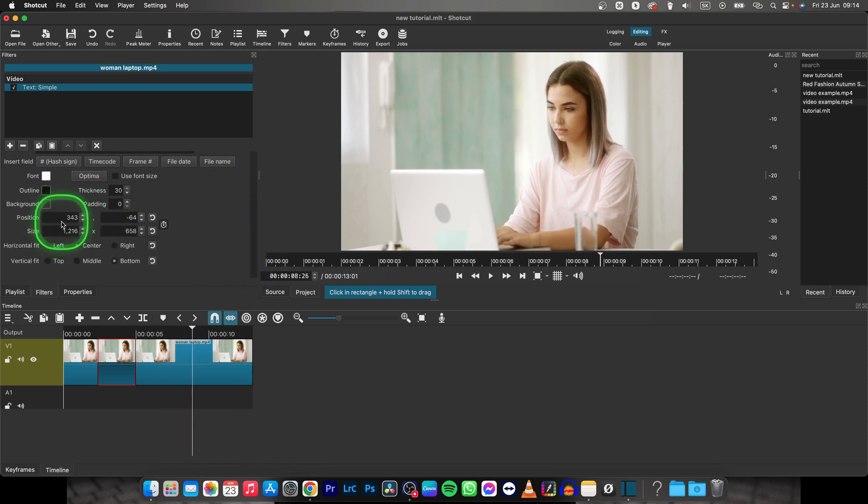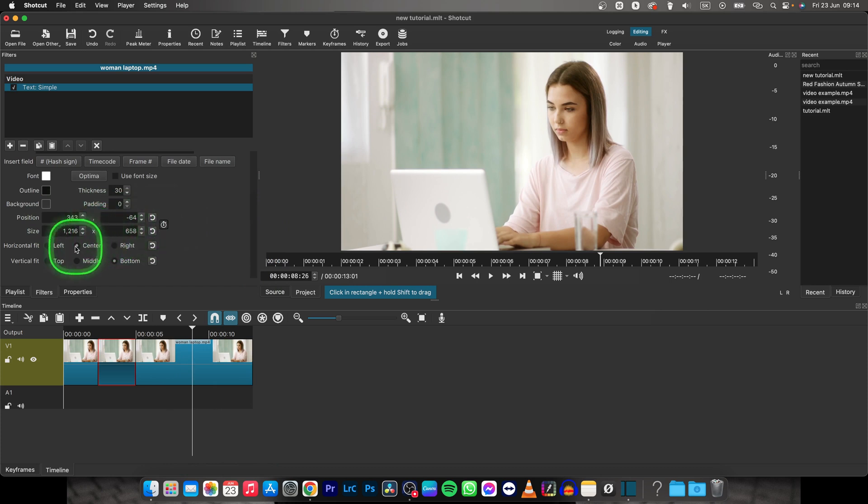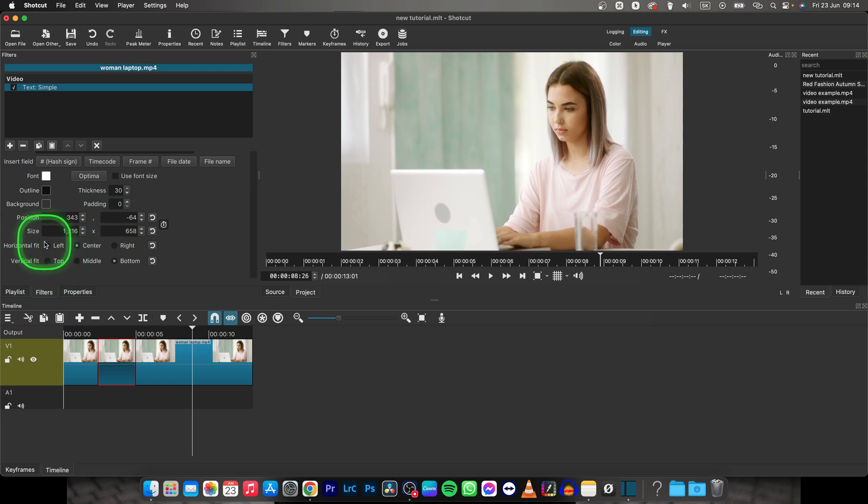Down here you have also position and size if you want to manually keyframe it and you can also horizontal fit and vertical fit really easily just with these buttons.